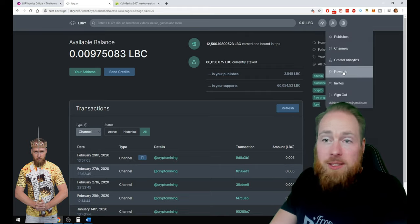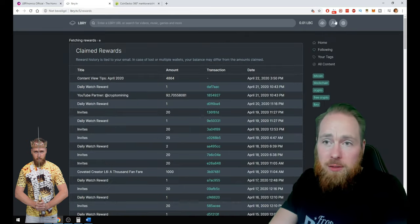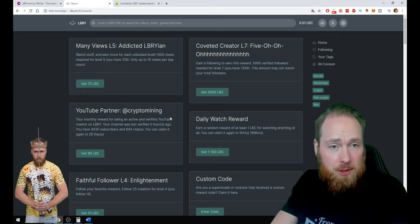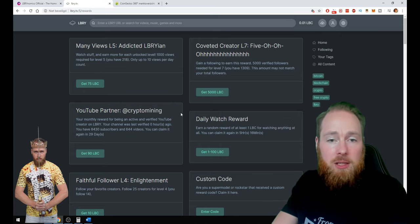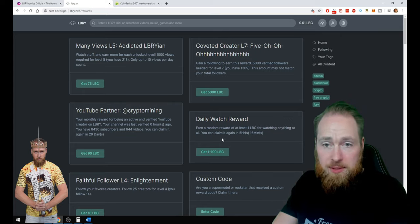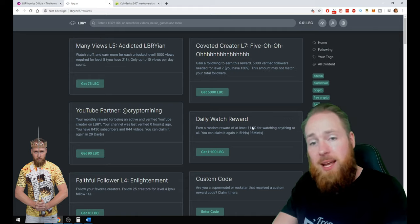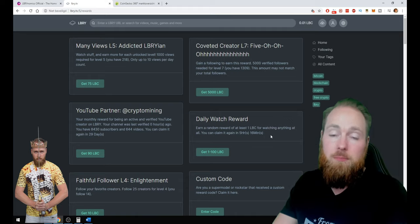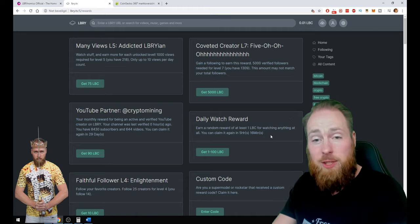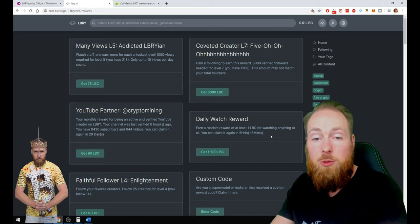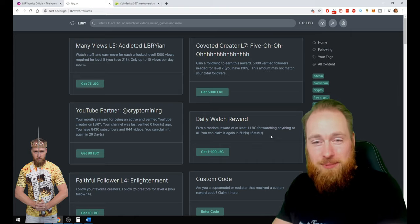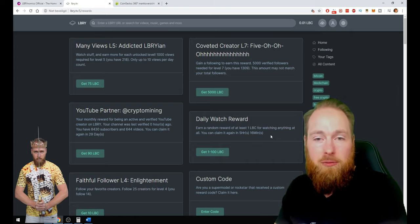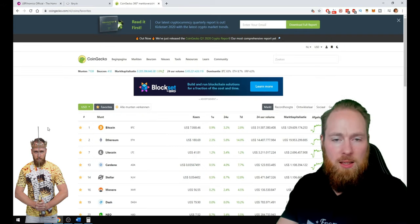I've already showed you this, but if you go to rewards, every day you can get a watch reward between 1 and 100 LBC. Is it possible to get 100 LBC for a daily watch reward? Of course, I've got it in three months. I got it once.